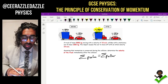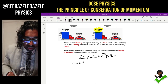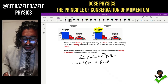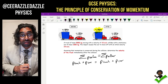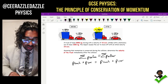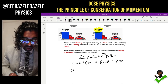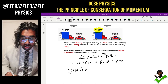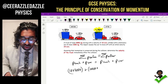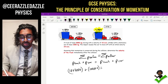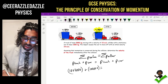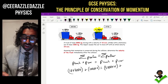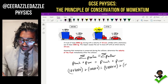So the momentum of the truck before plus the momentum of the car before should equal the momentum of the truck afterwards plus the momentum of the car afterwards. Momentum of the truck before: ten times three thousand. Momentum of the car before: one thousand times zero because it wasn't moving. Momentum of the truck after: three thousand times V. Momentum of the car afterwards: fifteen times one thousand.